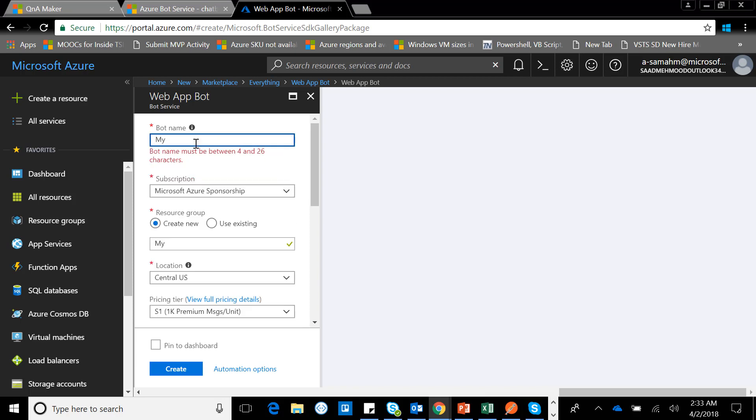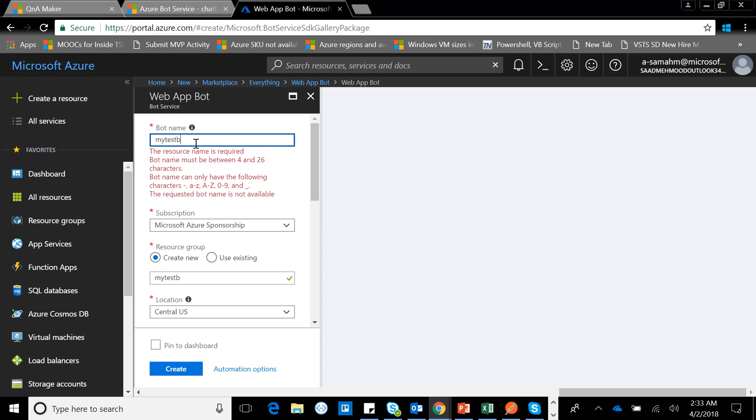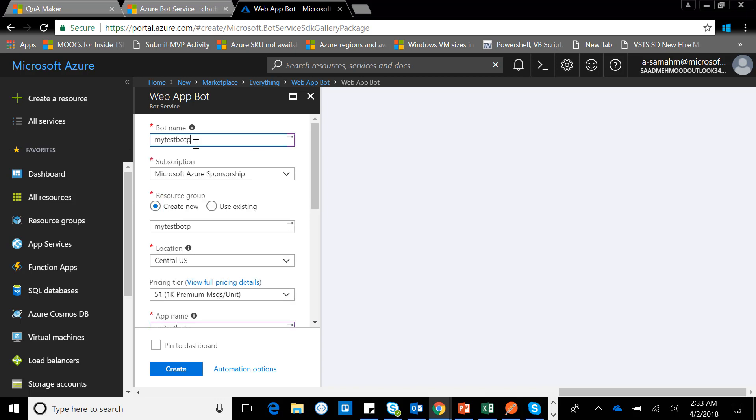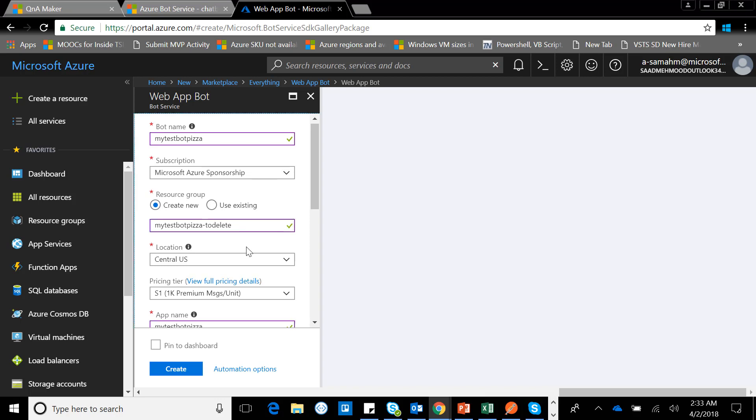Click on create and type the name of the bot. Let me create a new one and I'll type in 'delete' so that I delete it afterwards.